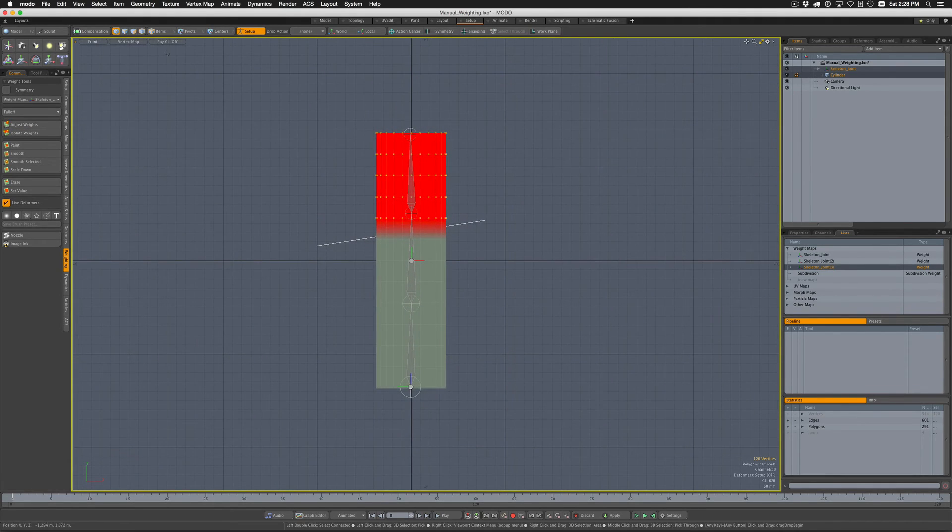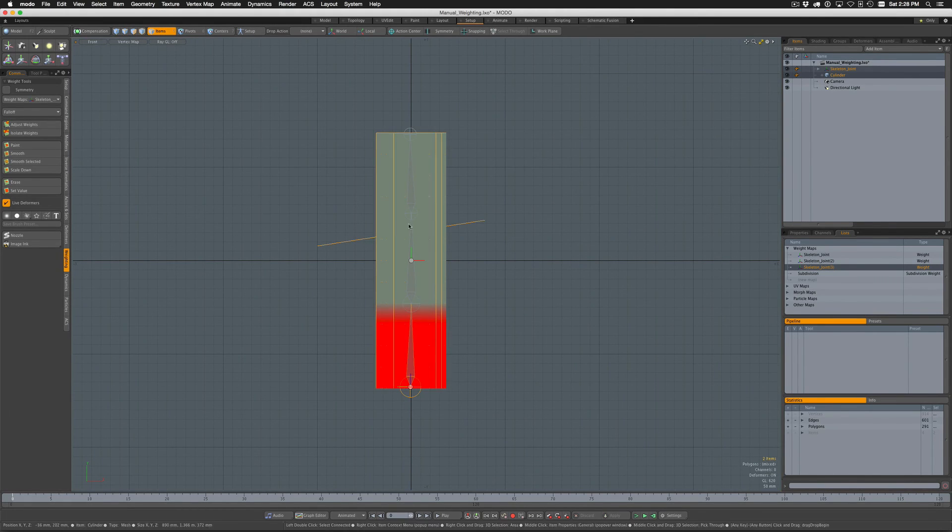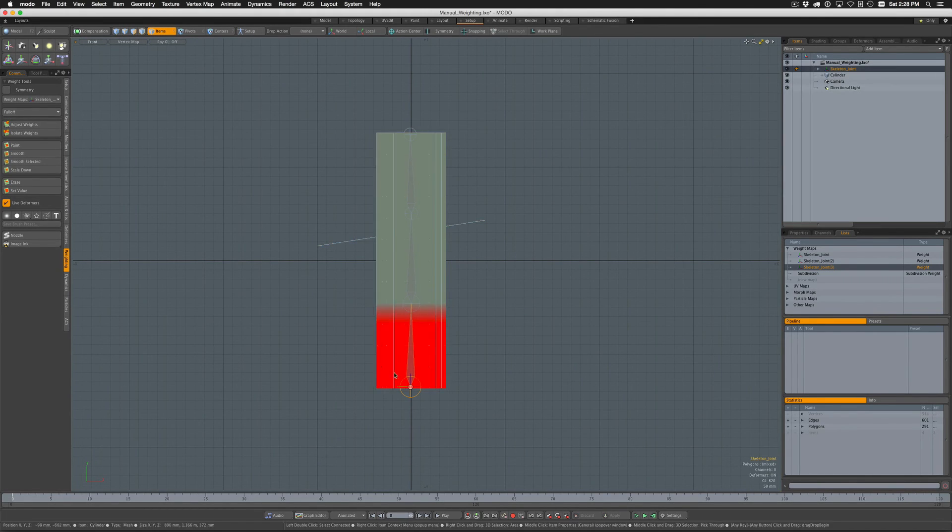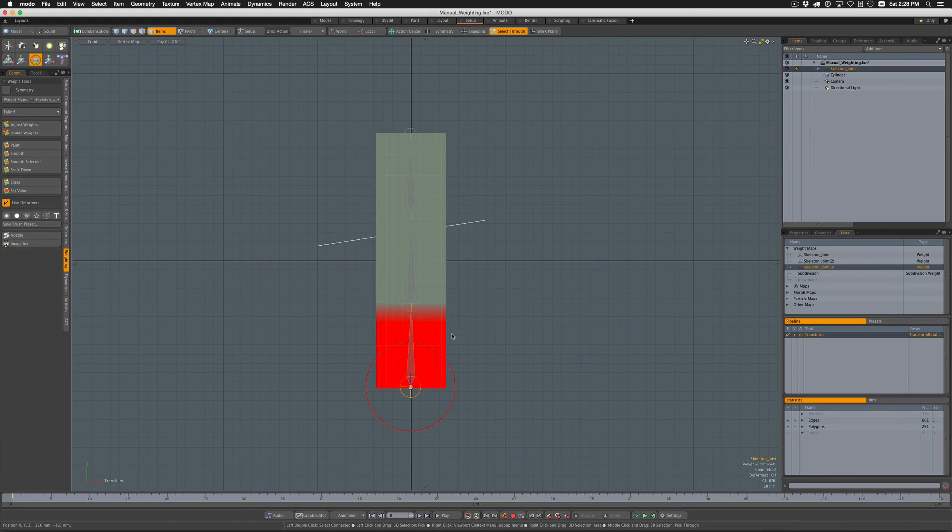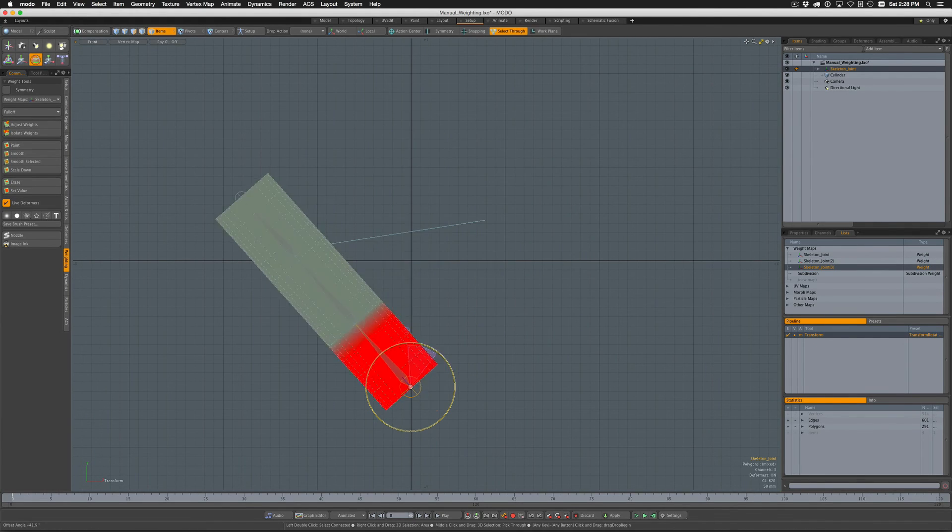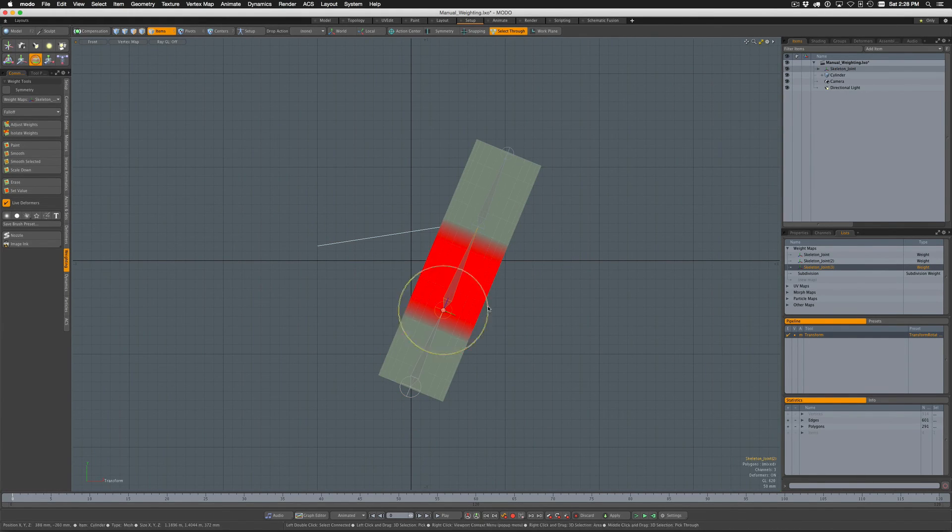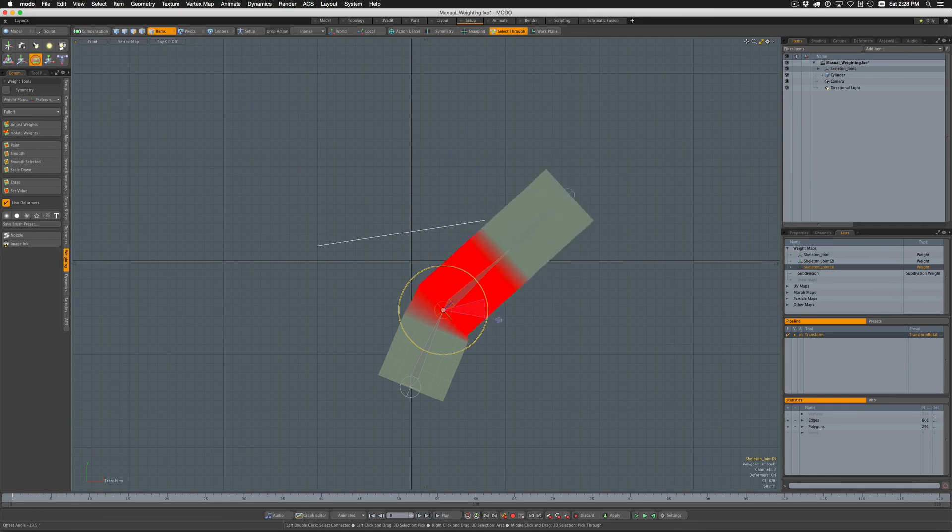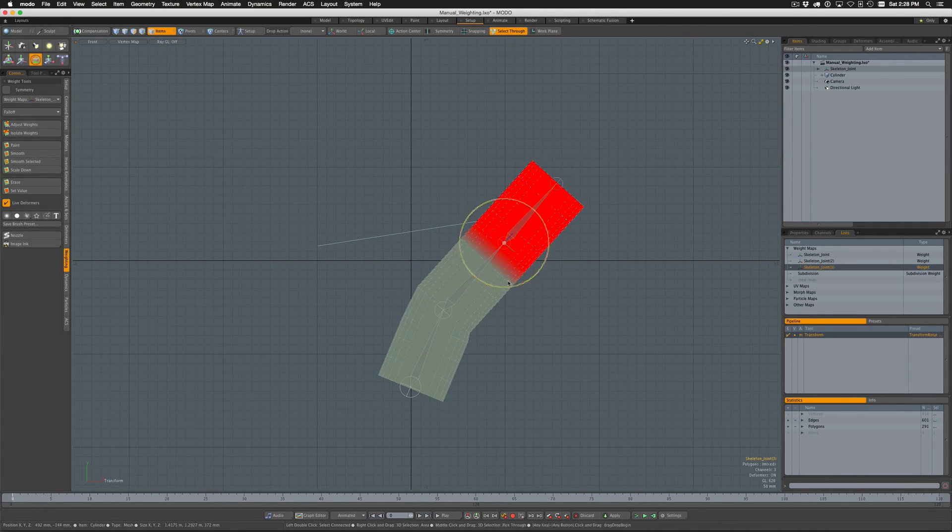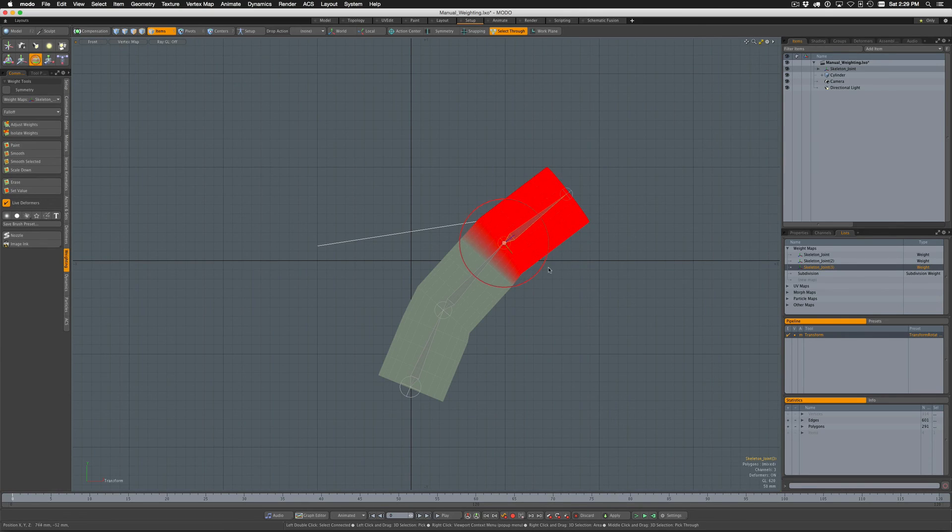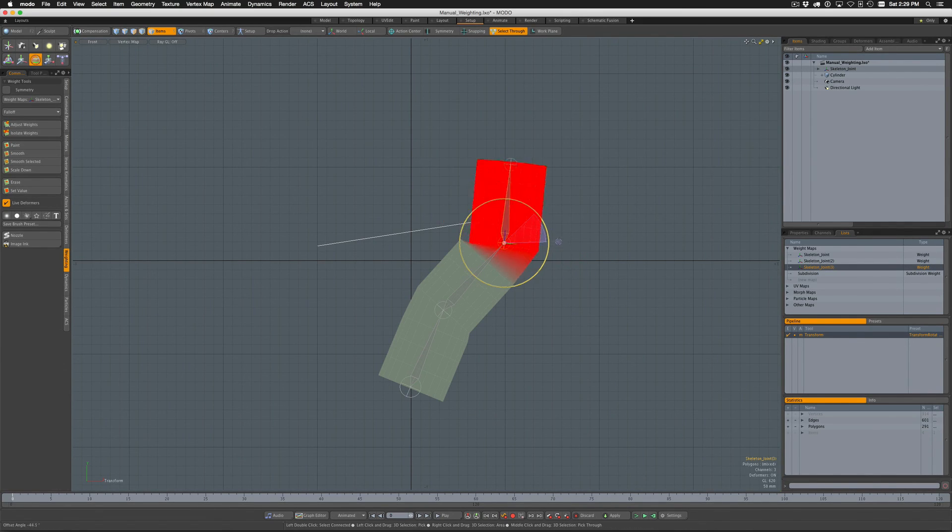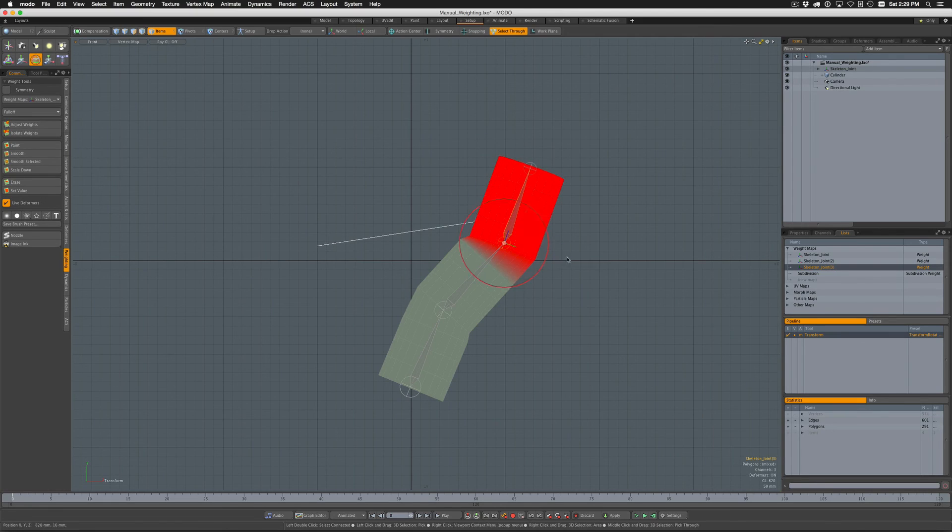So we've done all the weight adjusting. Let's come out of Setup mode, go into Item mode, select the skeleton joint, and let's see what happens now when we rotate. So there we go, we got joint one, joint two, joint three. I can rotate that around, so there we go, we're all weighting now.